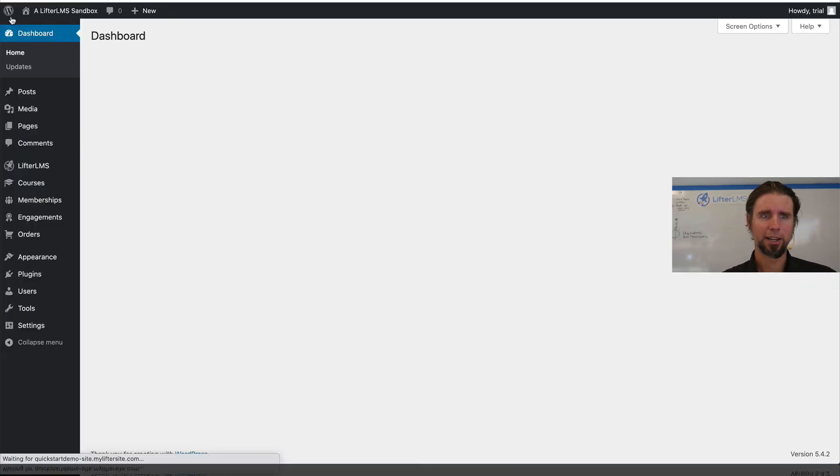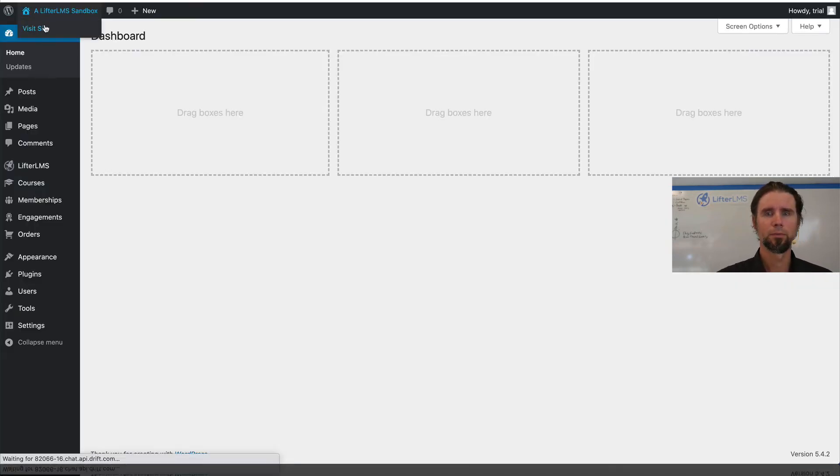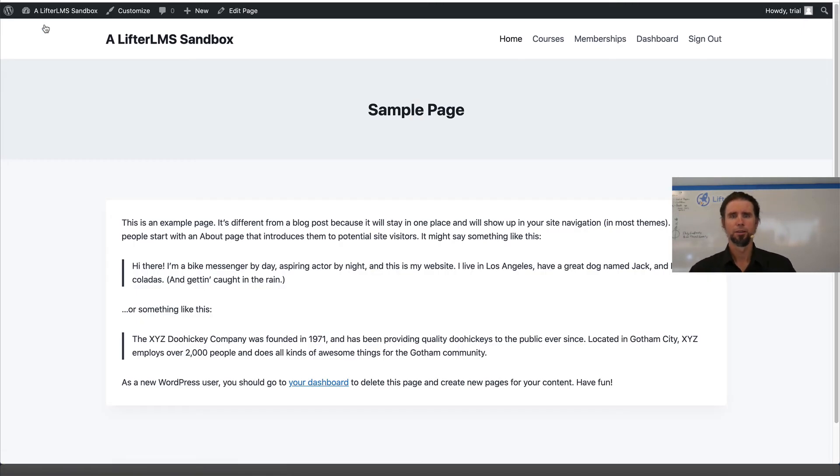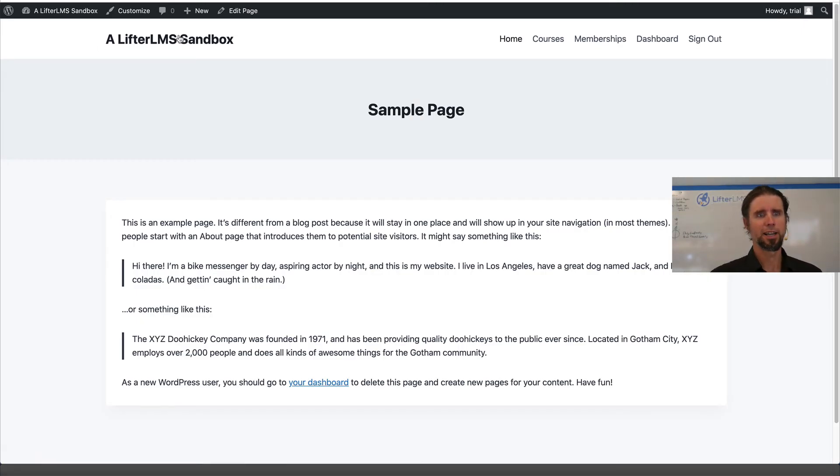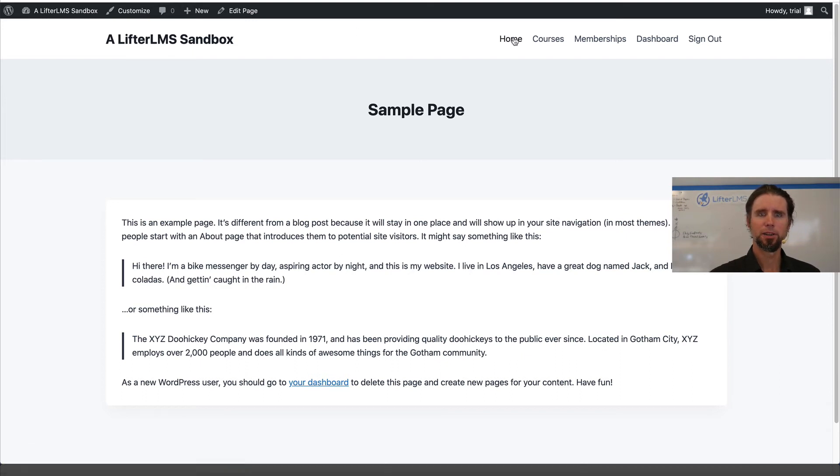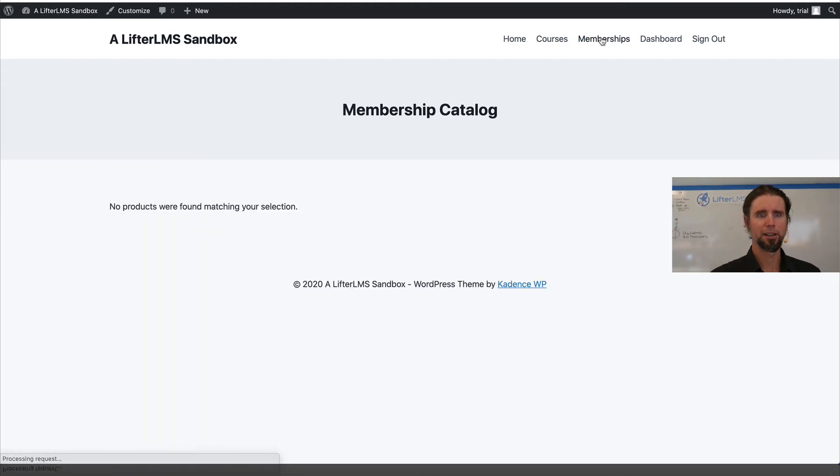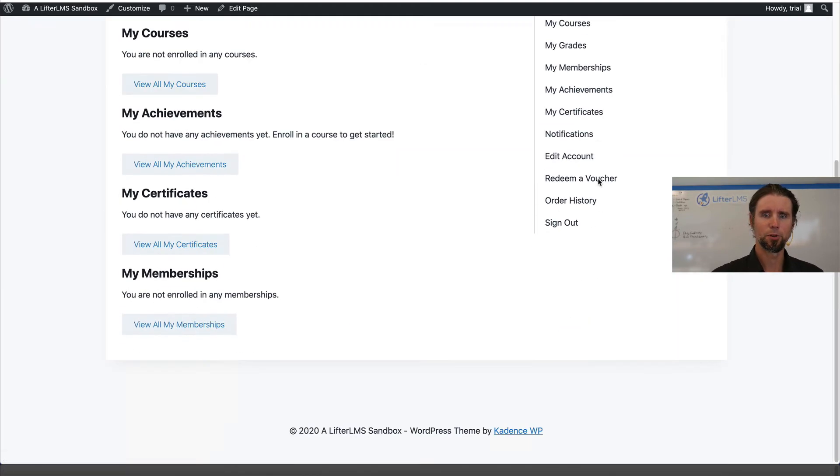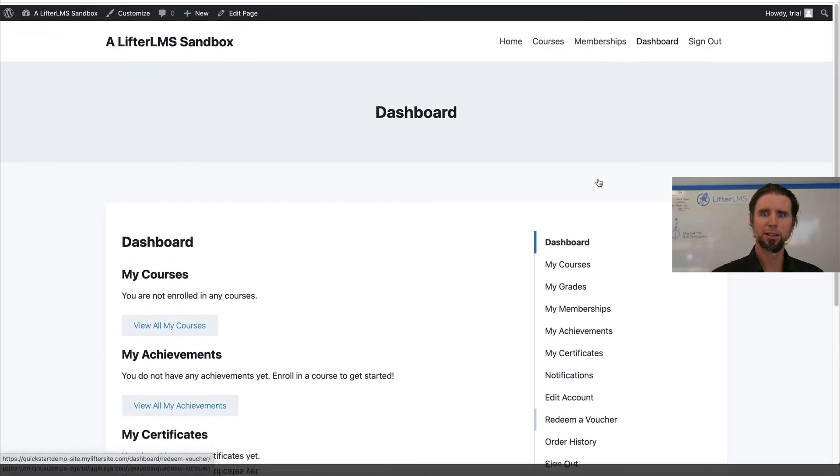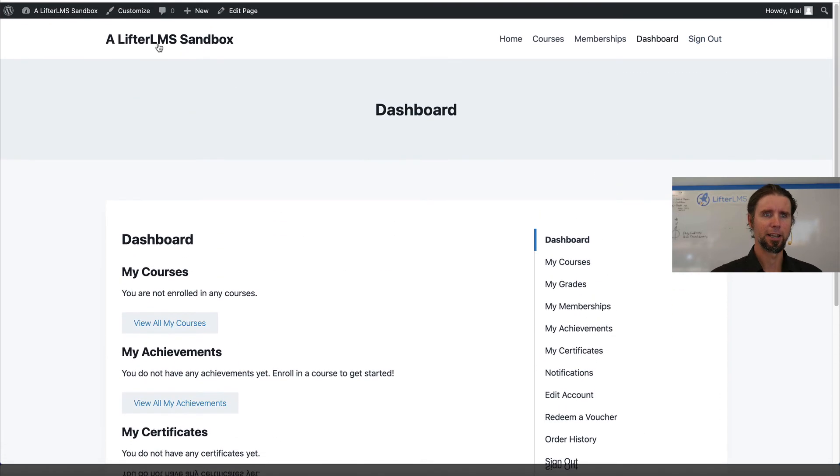And then once I get out of here, let's look at what this looks like. We've got our text-based website name, our homepage, the course catalog, the membership catalog. We don't have anything in there yet. The student dashboard is right here, and the sign in, sign out links are right here.